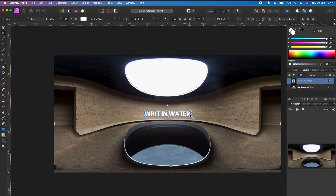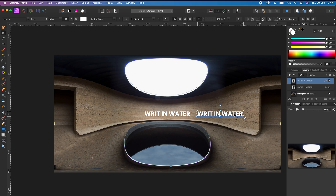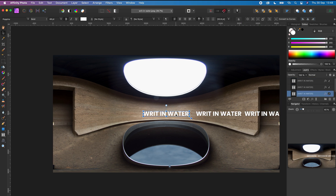Now the text stands out from the 360 photo. The next thing I'm going to do is create three copies of the text. Select the text, press Command C to copy and Command V to paste. Hold down shift and drag the text to the right hand side. Repeat this to create another copy and drag it to the right. Then select the text in the center, copy and paste it, and move it to the left hand side. You now have four copies of the text which you can place in the front, left, right, and back of the 360 photo.